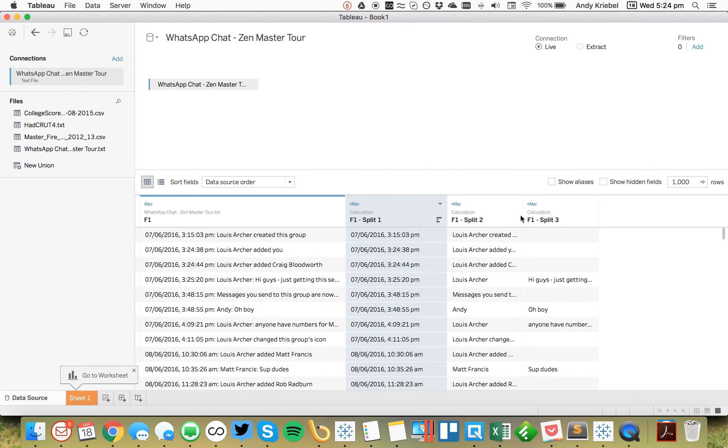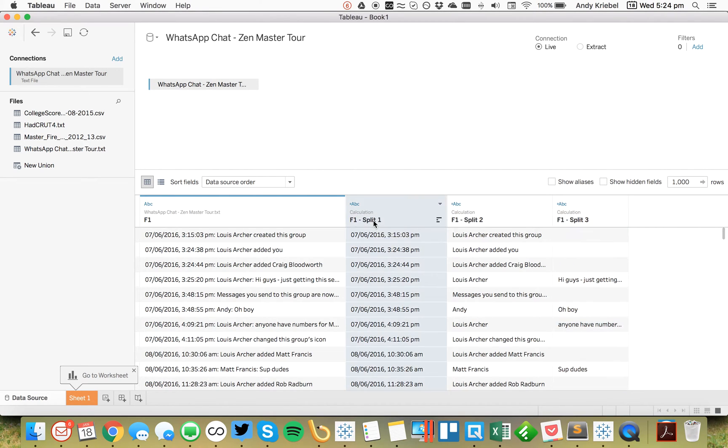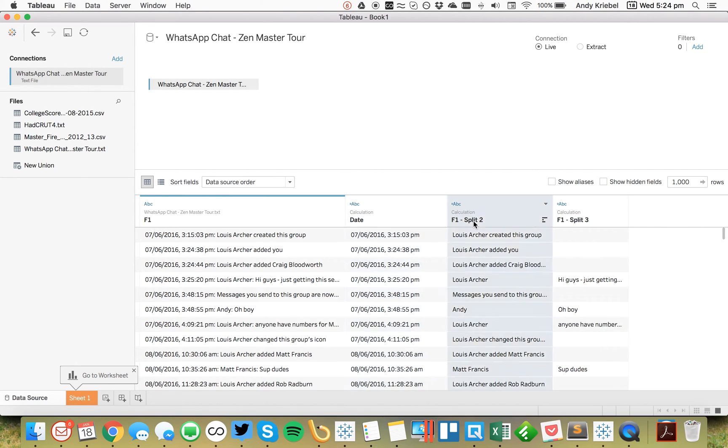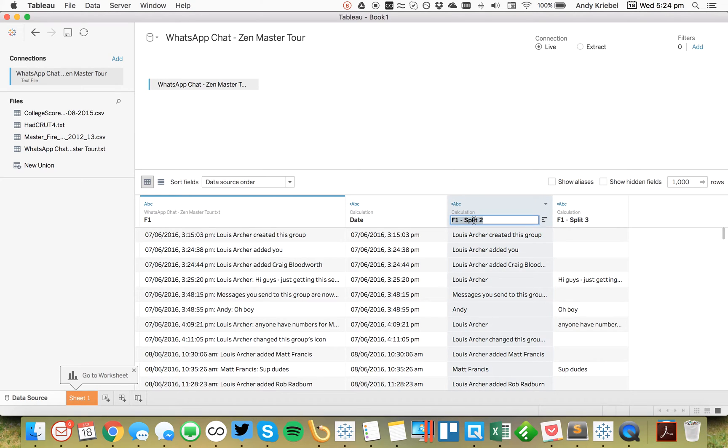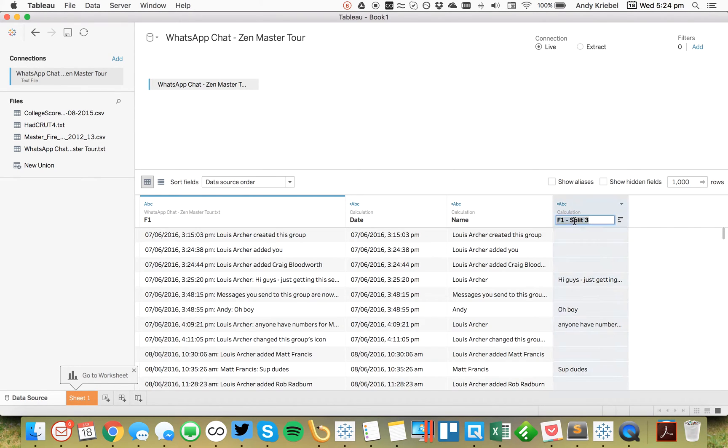So now I've got my date. I've got the message. And any time I have a null over here. I've got the person in column two. So let me go ahead and just rename this as date. I'm going to rename this one as name. And then lastly, this one is the message.